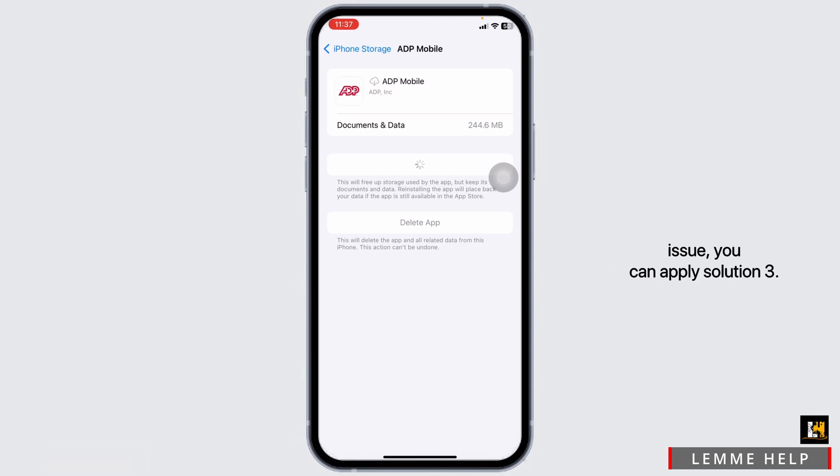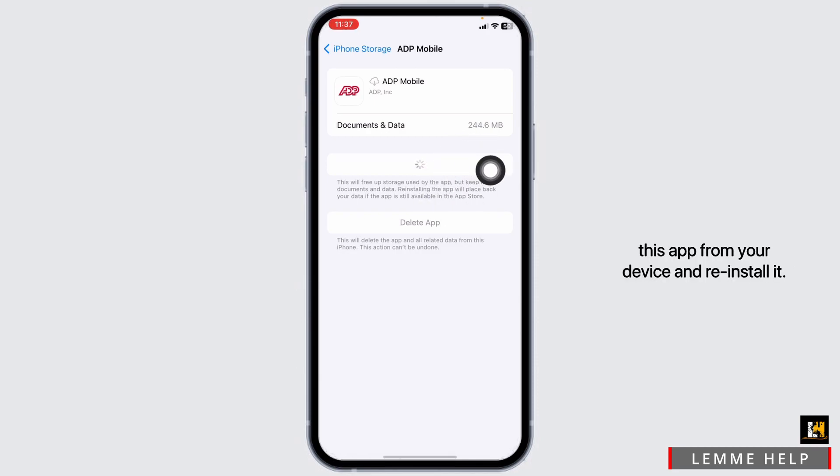If you're still encountering the issue, you can apply Solution 3. That is, you have to completely delete this app from your device and reinstall it.